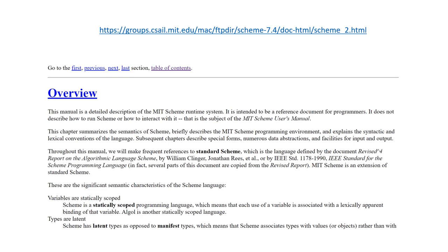Now we're going to jump over to the MIT Scheme website reference documentation. Note that in most videos I've been using Racket, while some meetup attendees use Scheme. Here I'm specifically talking about MIT Scheme, which is the dialect used in the Structure and Interpretation of Computer Programs book. We're getting to a point in the book where differences between MIT Scheme, other Scheme dialects, and Racket have an impact — primarily that set-car! and set-cdr!, introduced in 3.2, only exist in MIT Scheme.